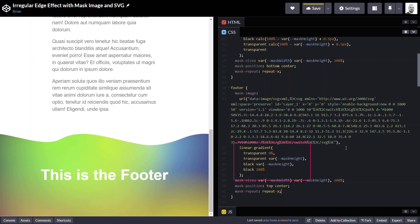And then our gradient is a little bit different. It starts at transparent, the height of the mask image, and then it goes to black the rest of the way. And then it's positioned in the top center.